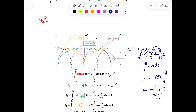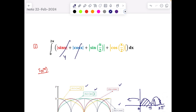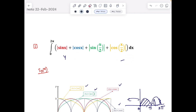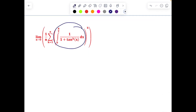The first answer is 4. Similarly, by symmetry, the second integral is also 4. For |sin(x/2)|, it has period 2π and evaluates to 4. Similarly, |cos(x/2)| is also periodic with π and amounts to 4. So all four integrals are equal — 4 + 4 + 4 + 4 — and the total answer is 16.